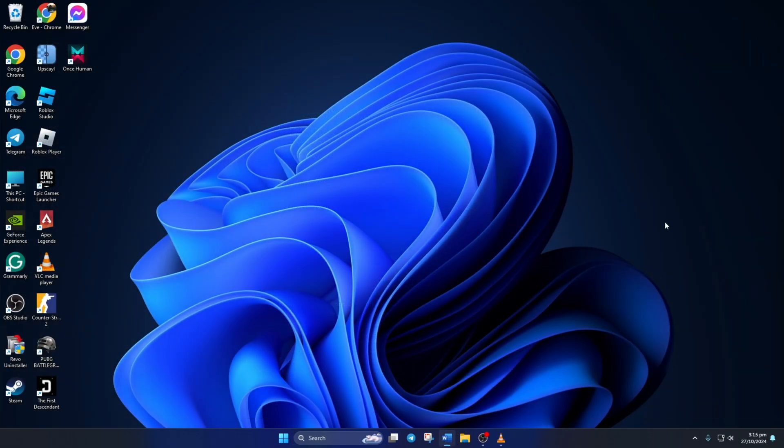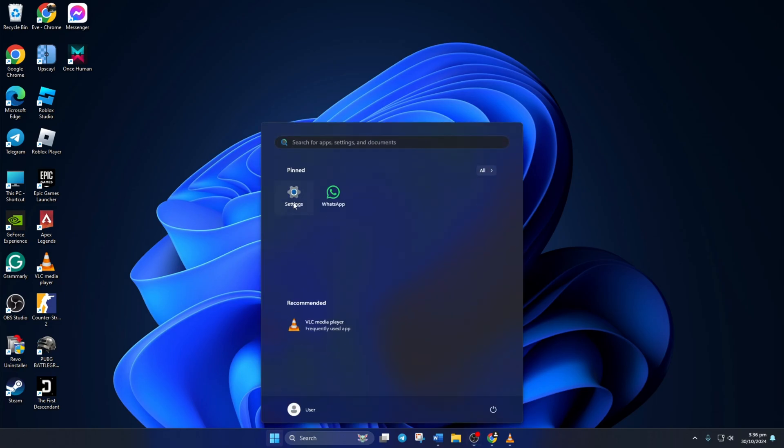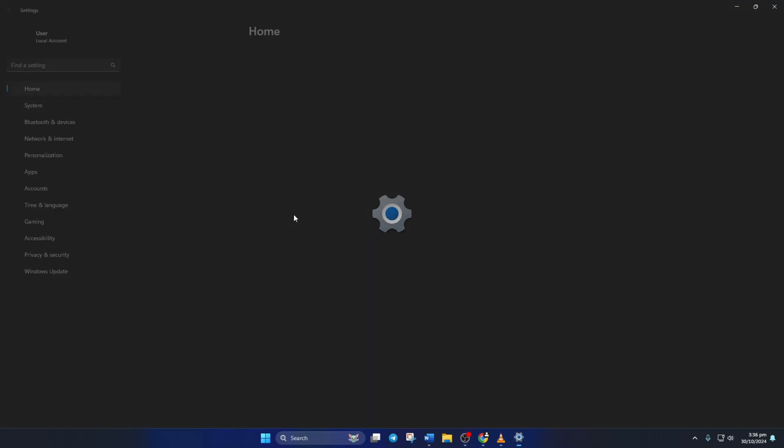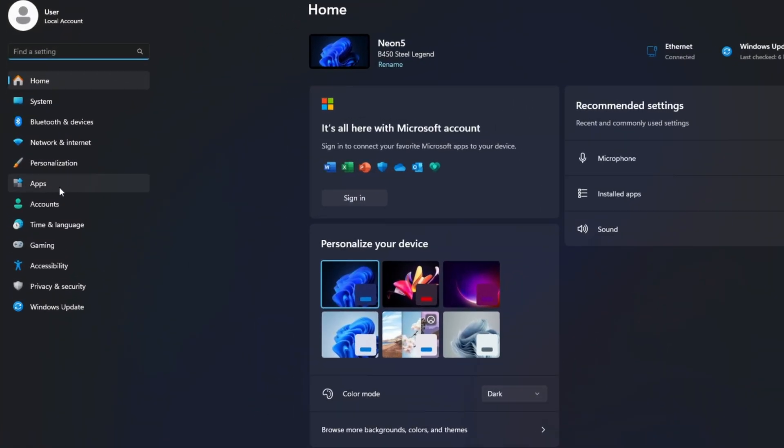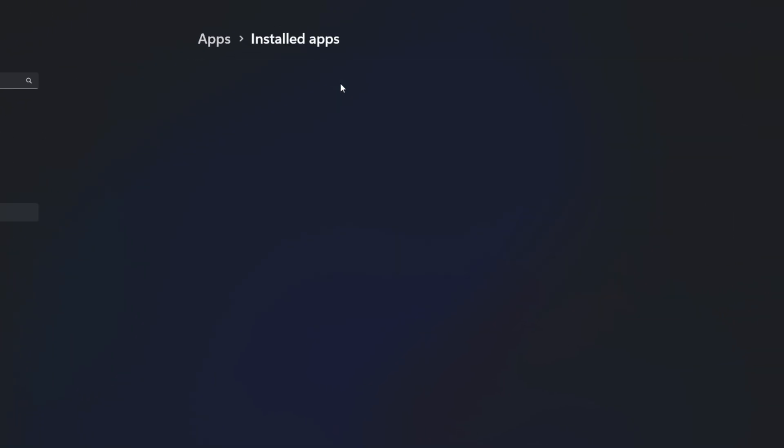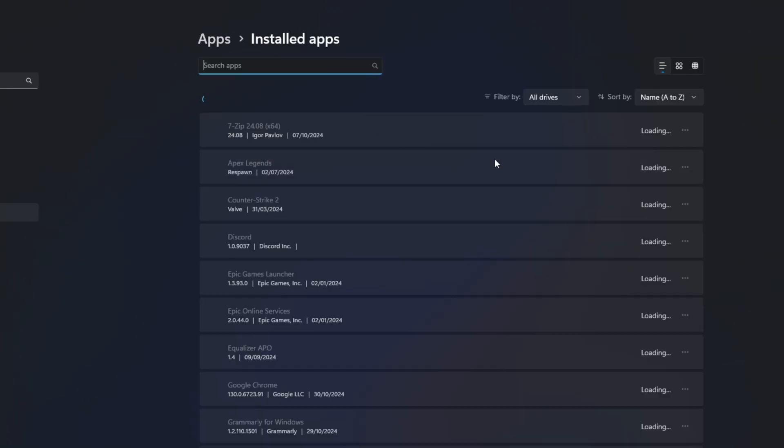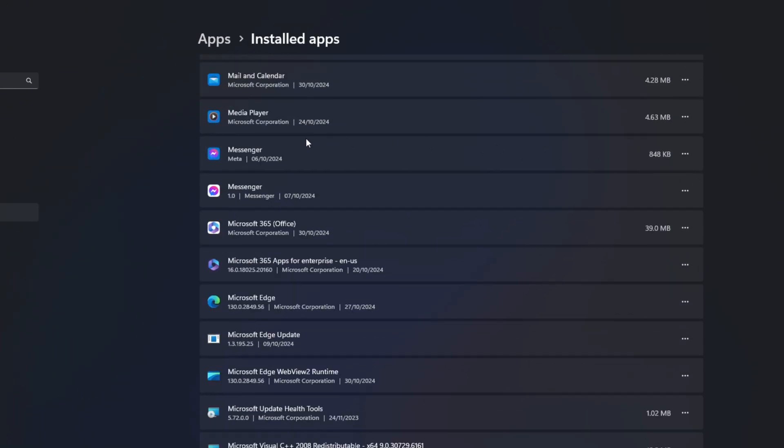Solution 3: Repair and Reset Messenger. To do this, first open Settings. Then click on Apps from the left side menu. After that, click on Installed Apps.